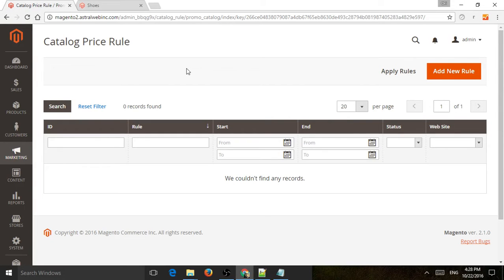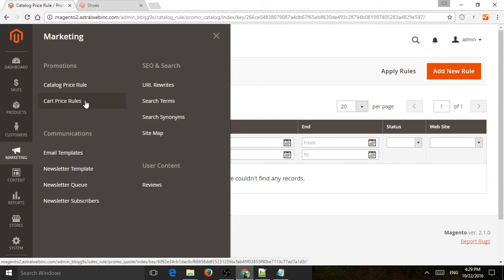This is Ori from Astro Web, and I'm going to show you how to manage promotions in Magento 2. Magento has two types of promotions. One is the catalog price rule, and the other one is the shopping cart price rule, or cart price rules, if you go to the marketing section and promotions.